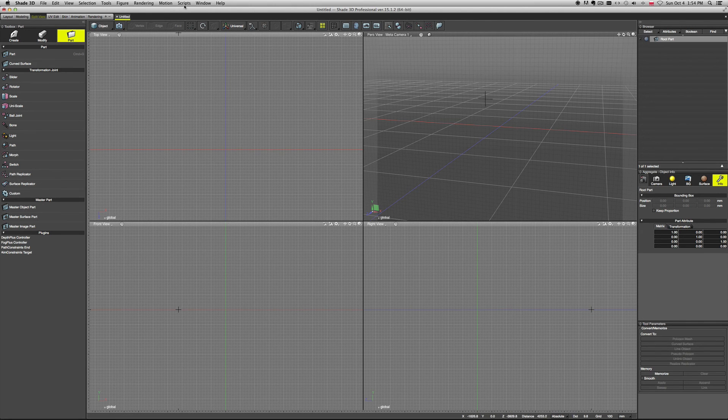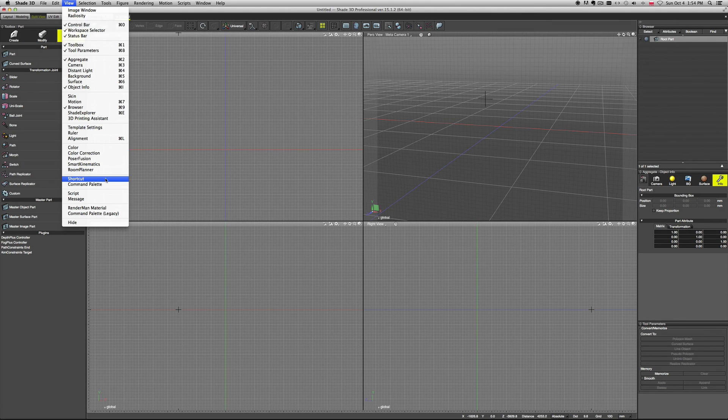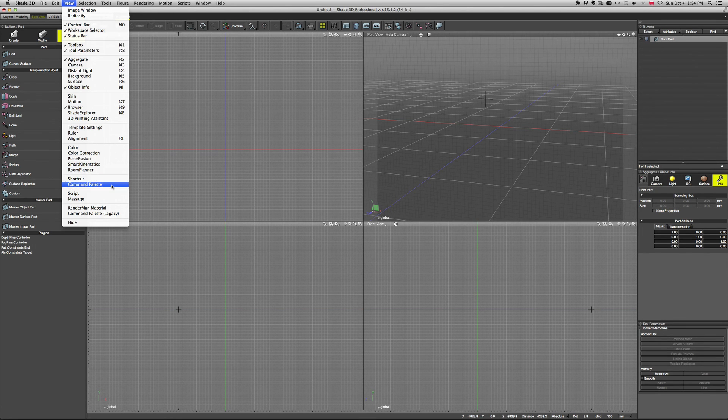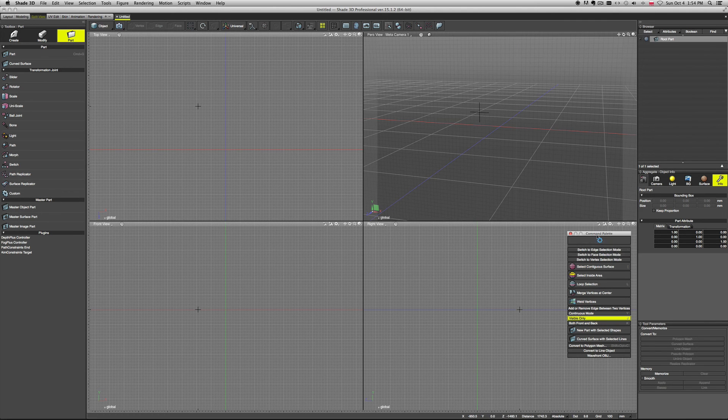You can assign them to shortcuts as well, so you can launch the scripts by using a shortcut. Or what I like to use is the so-called Command Palette. What a Command Palette is, is basically like a custom menu.